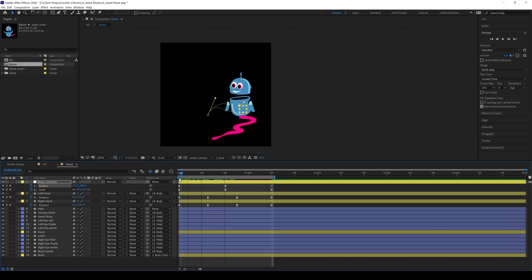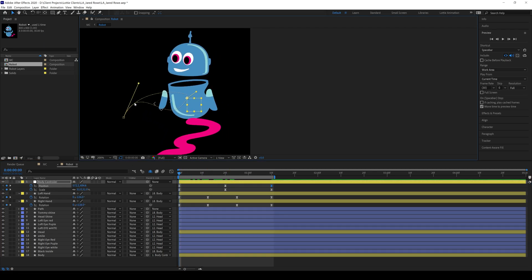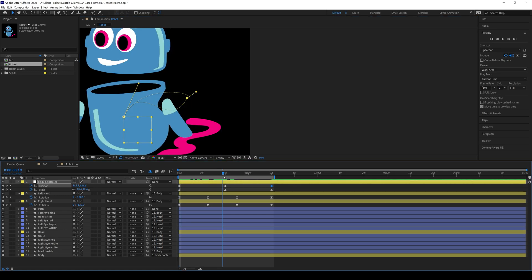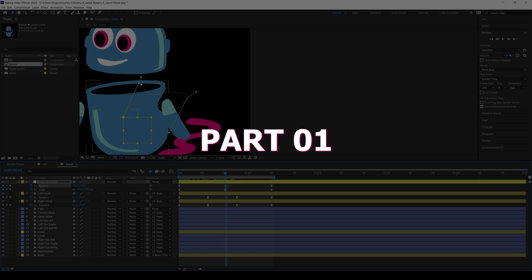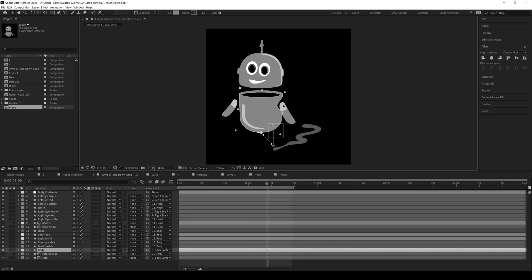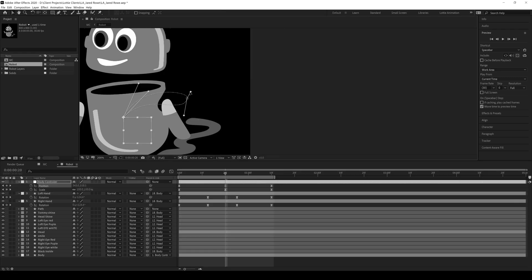Hello everyone. In this tutorial I'll show you the basics of character animation in After Effects without any third-party plugins. This video is the first part of a character animation series, and in this first part I will cover rigging, parenting, arranging layers, and animating the character's body and hands. Let's get started.